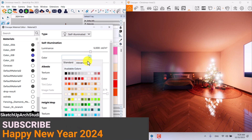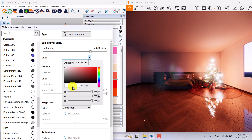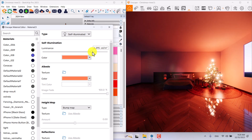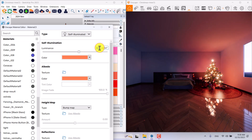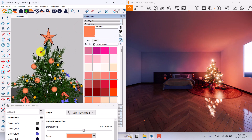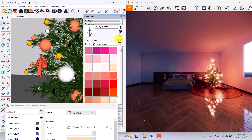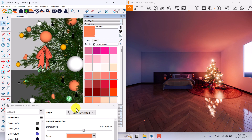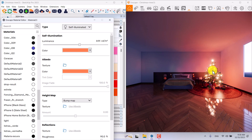I can click on color advanced, select the color code, press Ctrl+C, then paste it in the luminous color advanced with Ctrl+V and press Enter. I can manage the lighting power — I prefer to increase it to about 644 candela. For the next texture, I'll select these orange bulbs, click on material number 23, change it to self-illuminate, and it works.